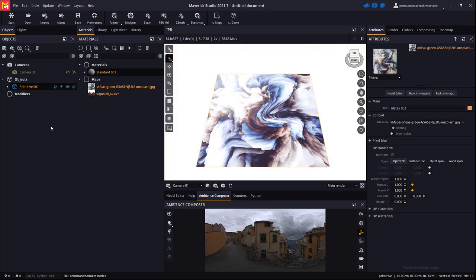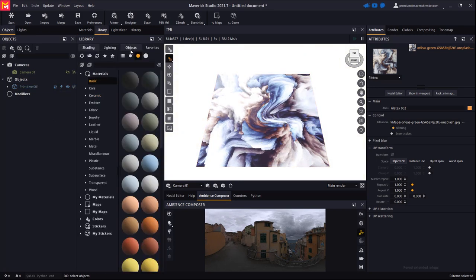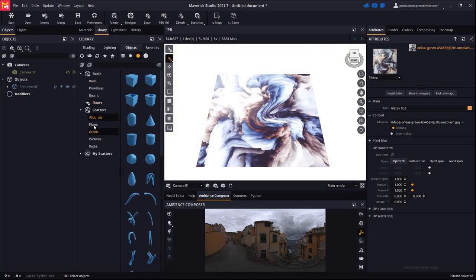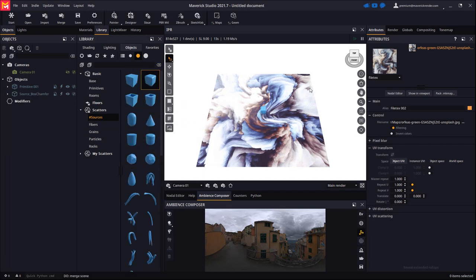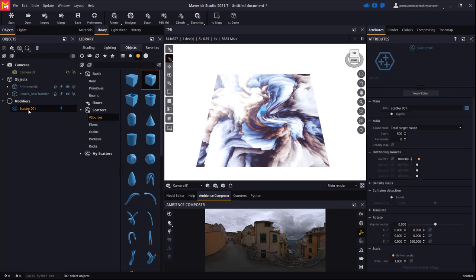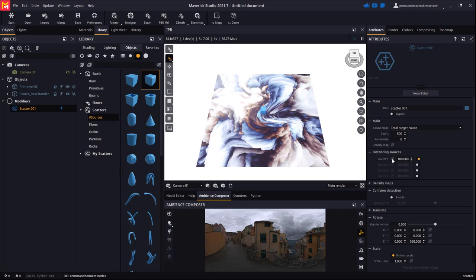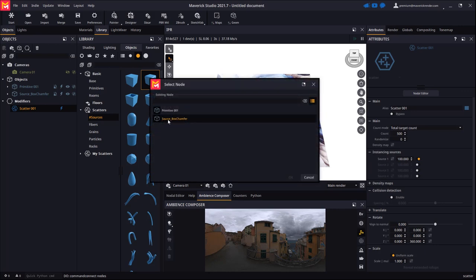Next we will drop a pre-made source object from our library. We will use a chamfered box. Let's create a default scatter modifier, drop it on the primitive, and pick the chamfered box as the source.